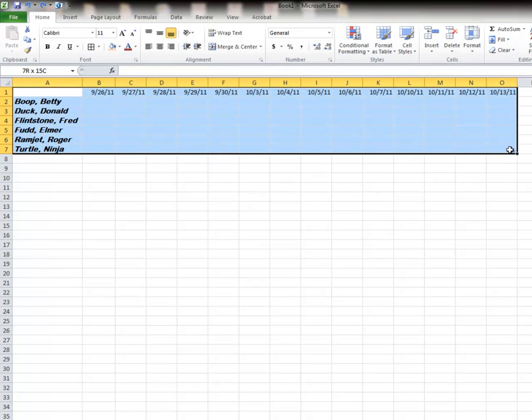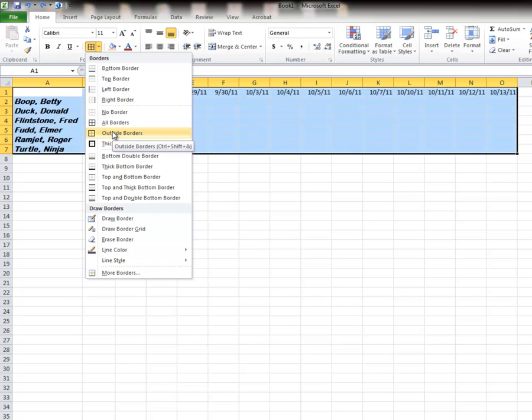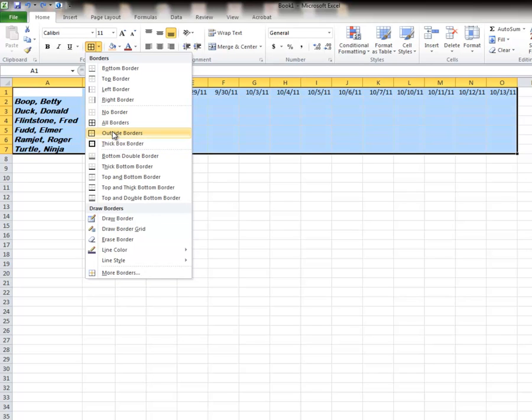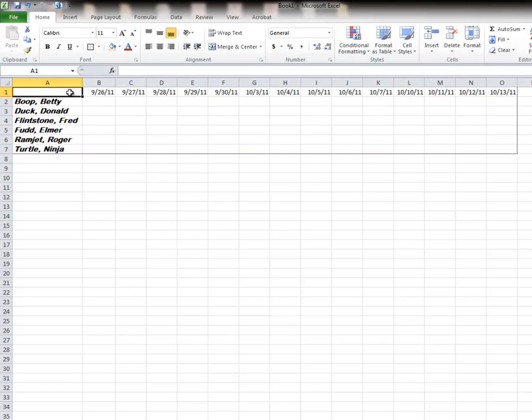So my border on sheet 2 is going to be either one of two things. It's going to be an all border or an outside border. I want to show you the difference here. Outside border just puts the border on the outside, as you would expect.